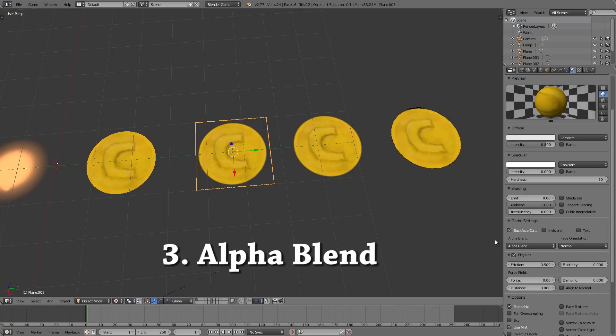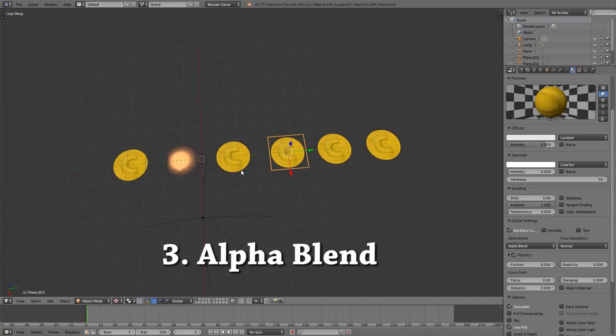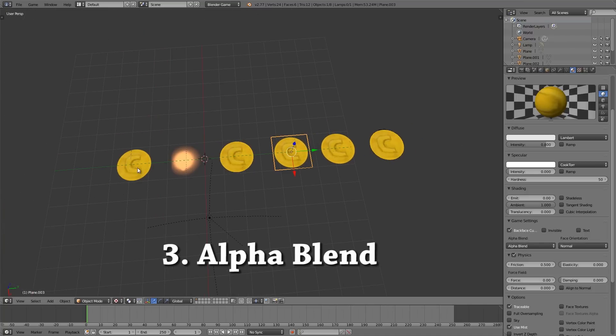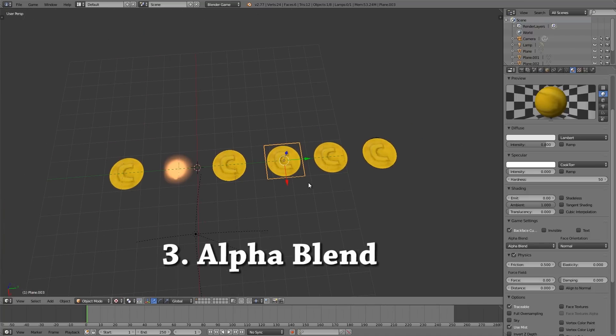So the next item here is alpha blend. Again it's sort of the same as opaque, it does relatively the same thing. If you have too many objects they'll heap up on top of each other and then have problems with the Z value again.